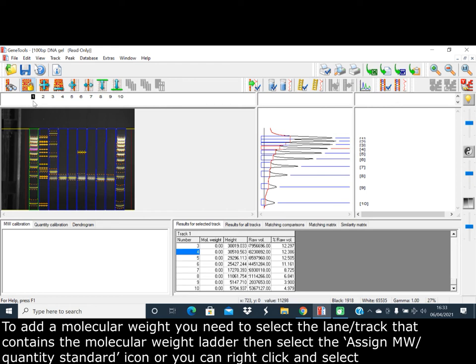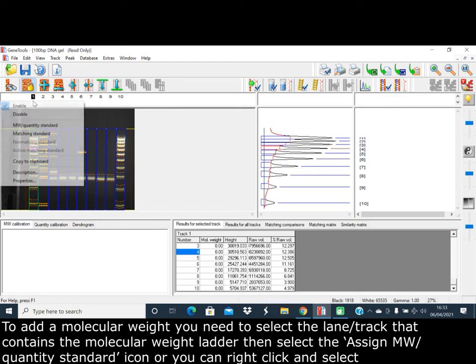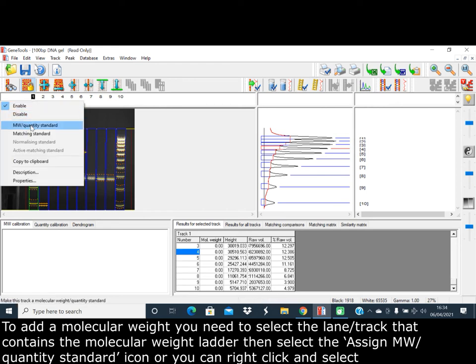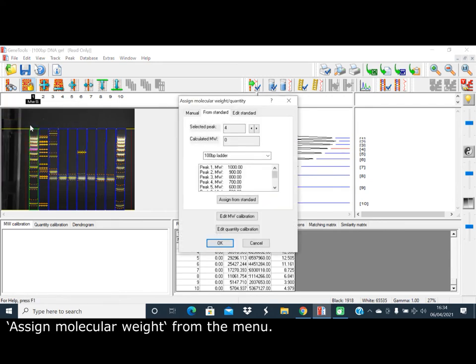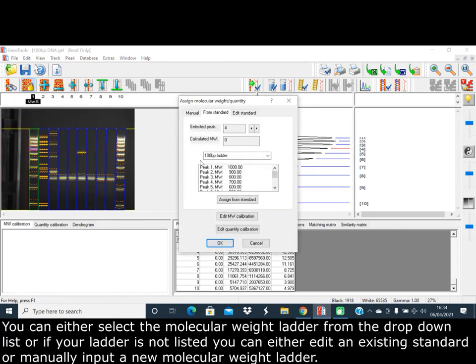Or you can right-click and assign a molecular weight/quantity standard from the menu. You can either set a molecular weight ladder from the drop-down list.